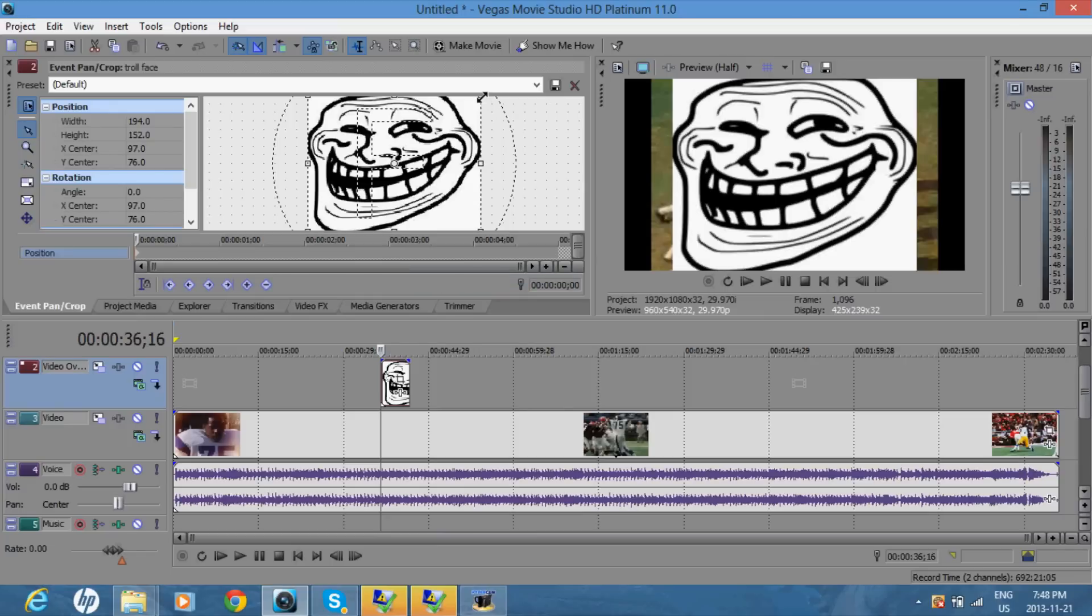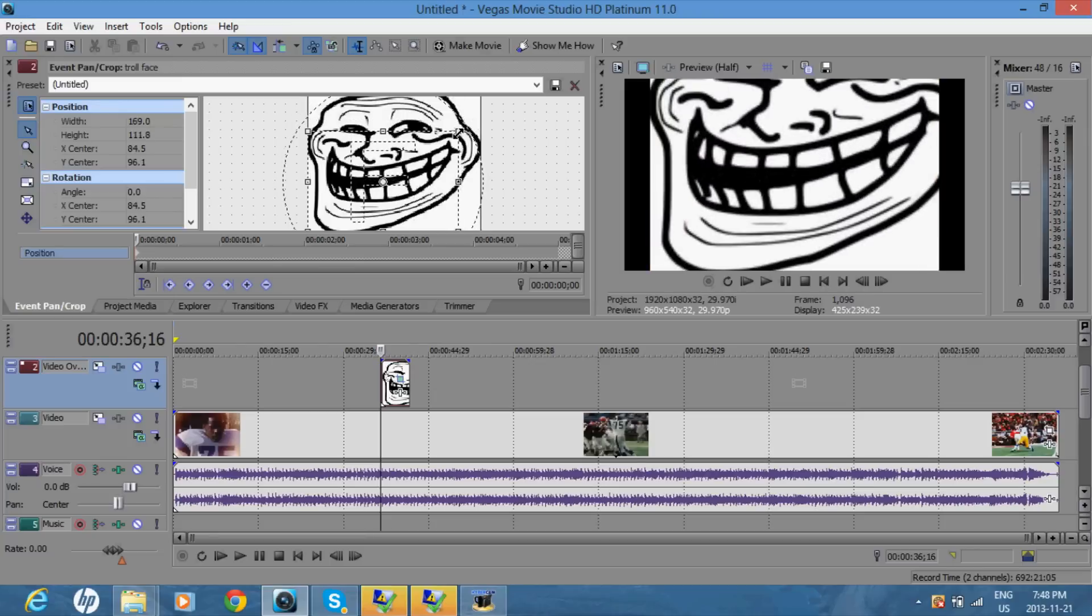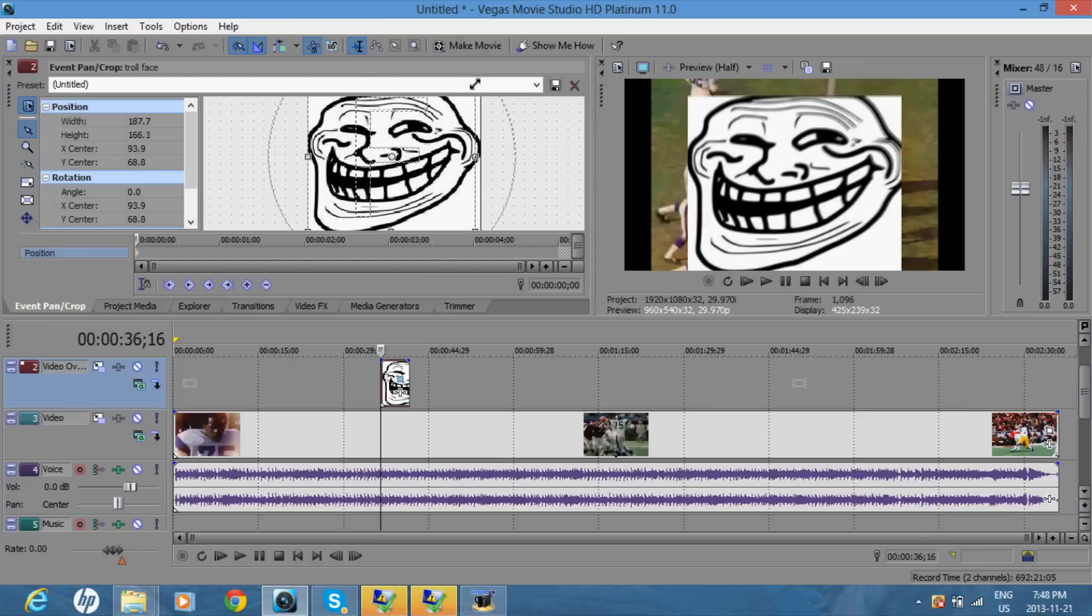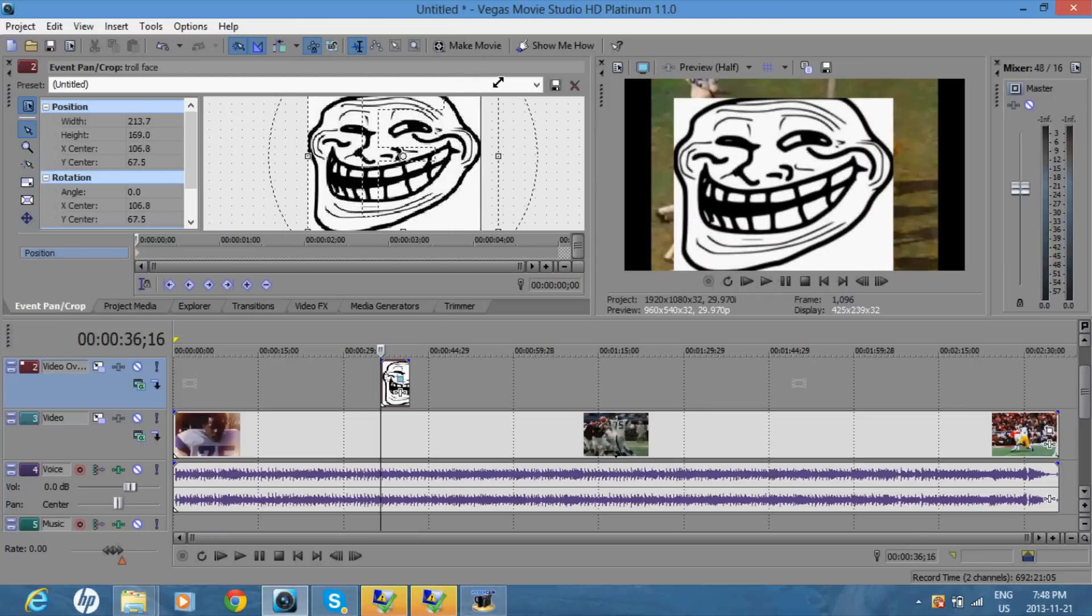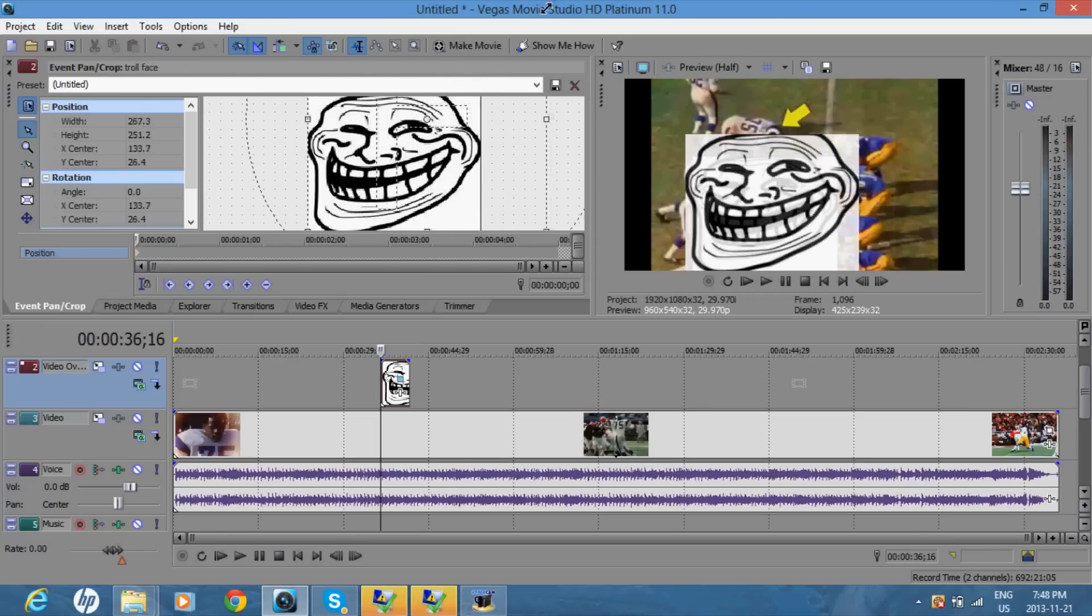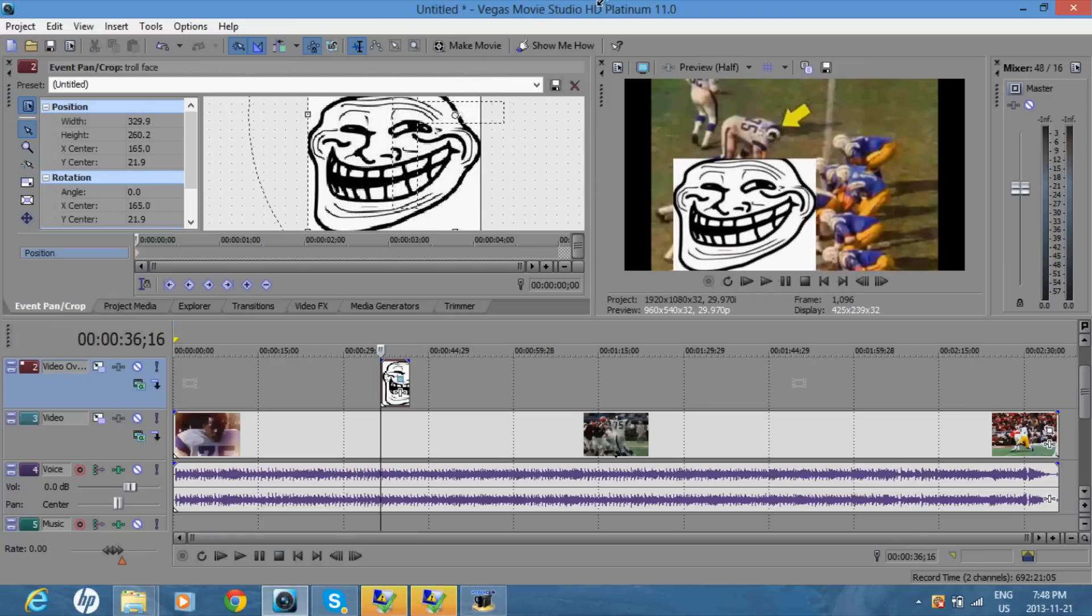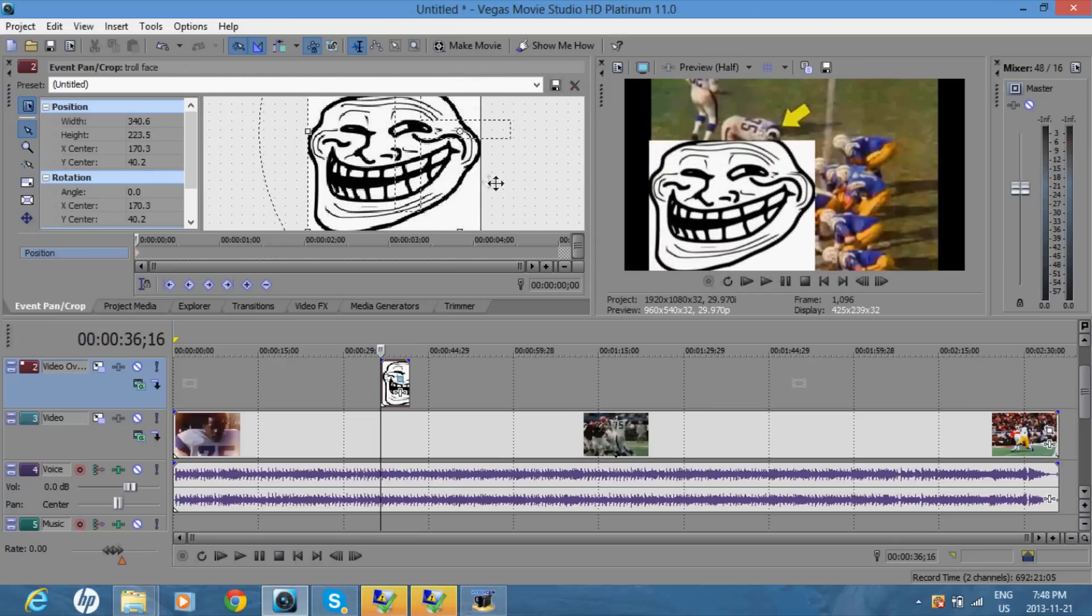And you can make the picture bigger by making the box over here smaller. By making the box bigger, the picture in the video will be smaller. So I'll make this about...